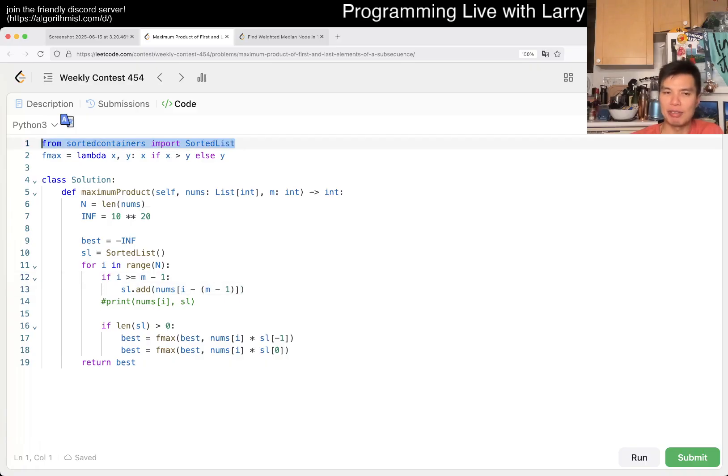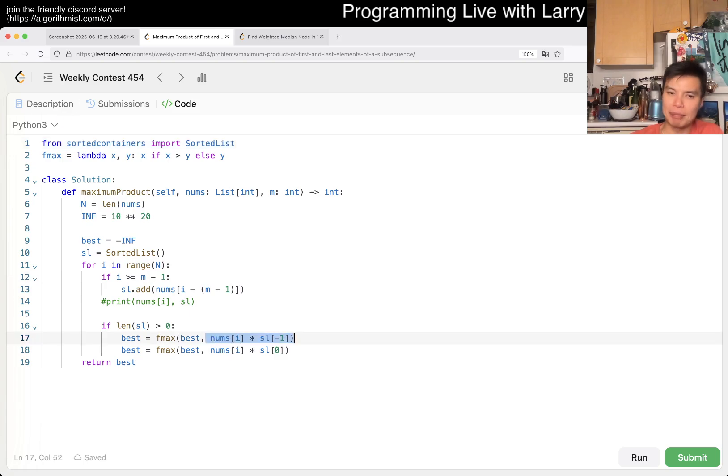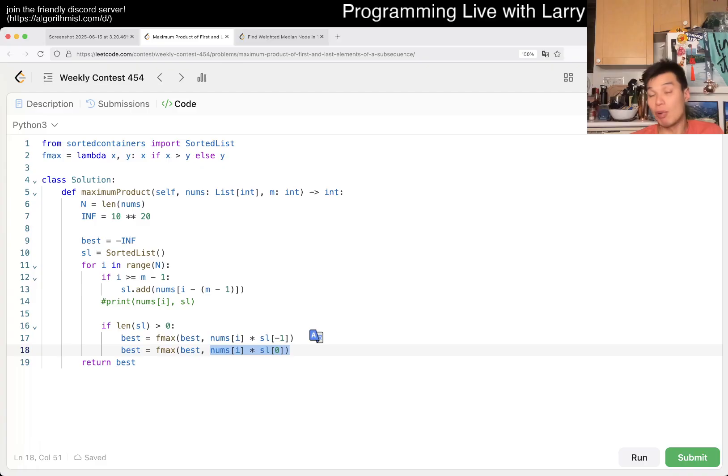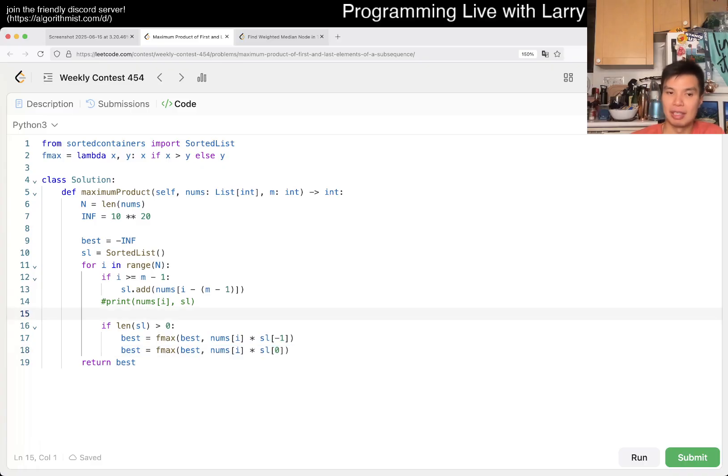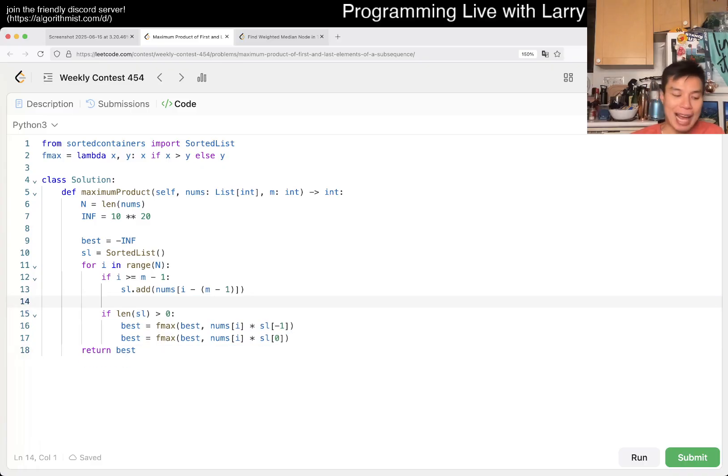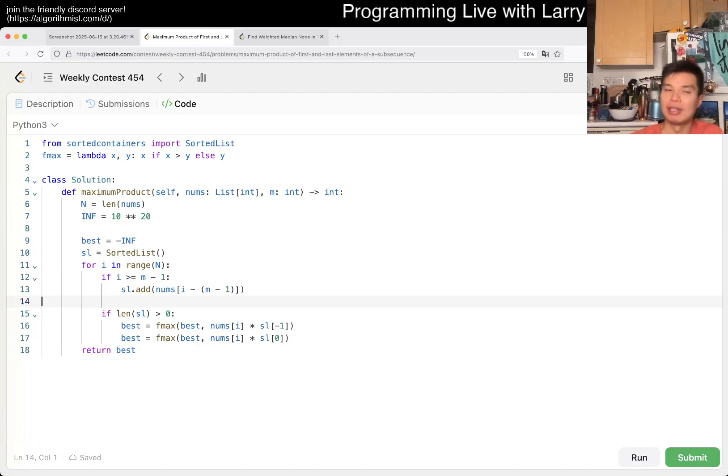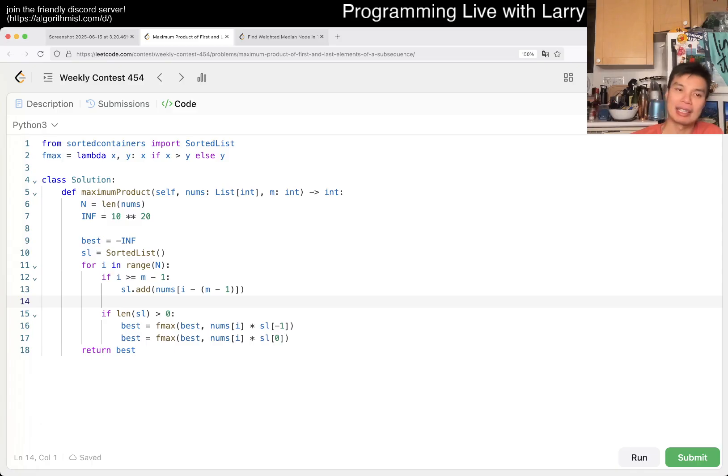And the reason why I wanted a sorted list is that, well, I could get the biggest number and the smallest number. But of course, this is not necessary, right? Because when we're only adding number, and when you only add number, you don't need a heap or a sorted list to maintain the min and the max, right?